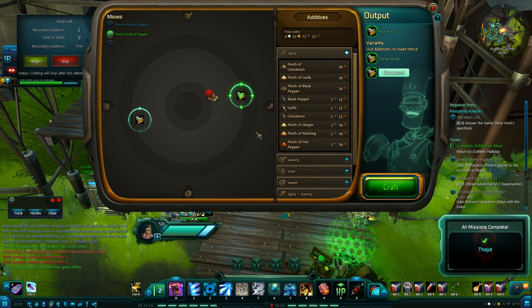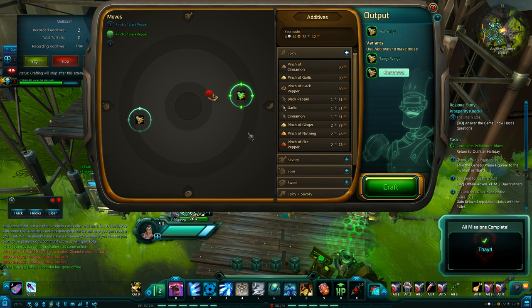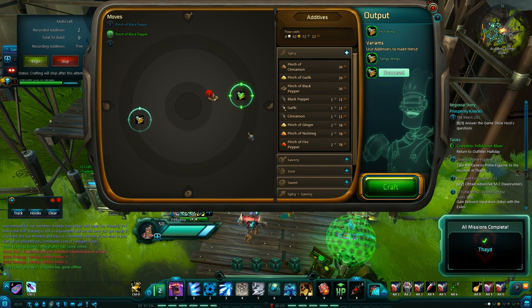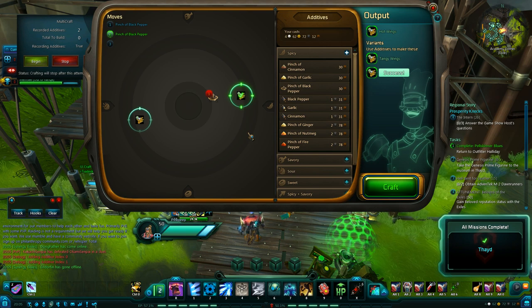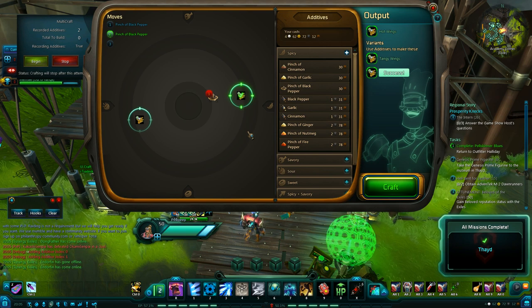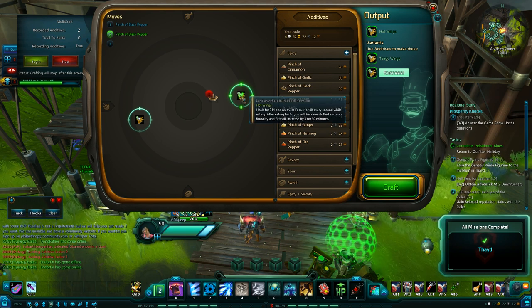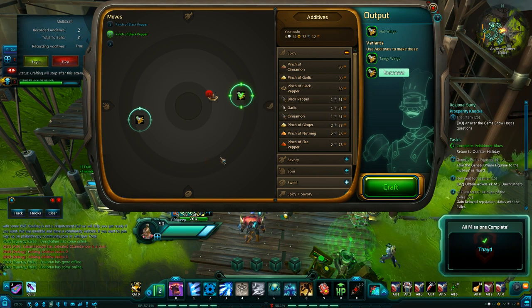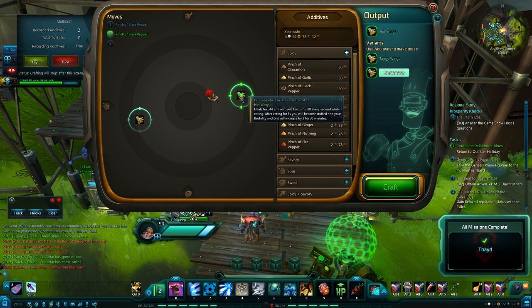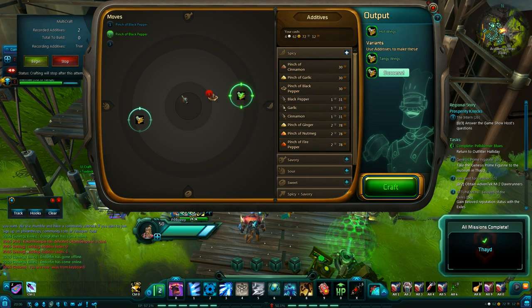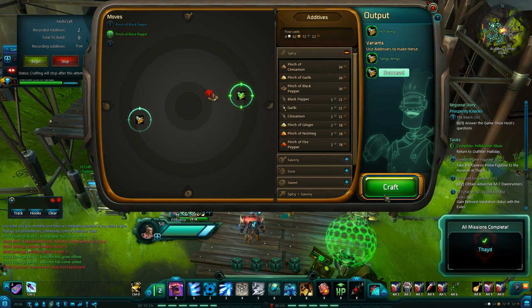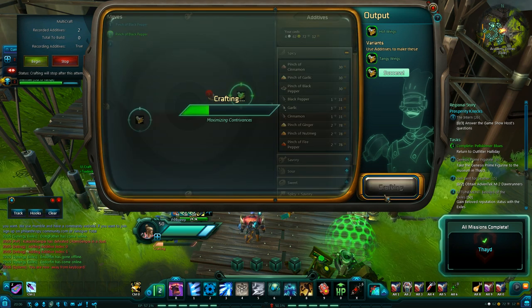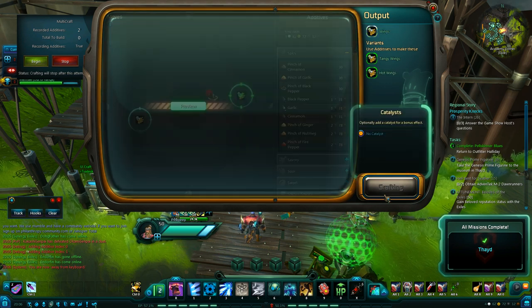Sometimes with the expensive materials, sometimes you might have to drop fifteen, twenty gold just on discovering one low level recipe, which is not particularly fun. So as you can see, the two pinches of black pepper got us that recipe. And we'll go ahead and craft it.